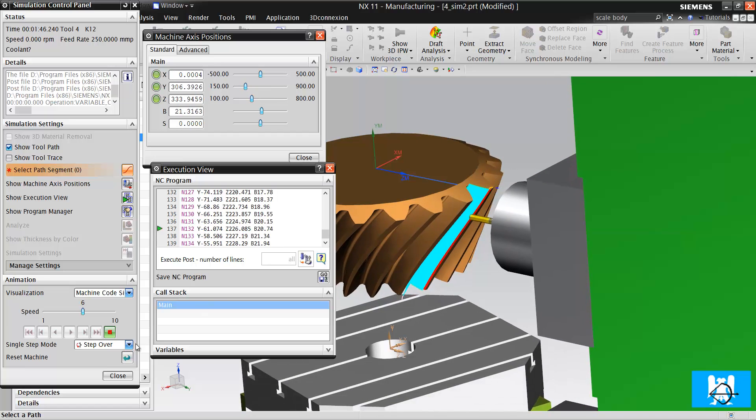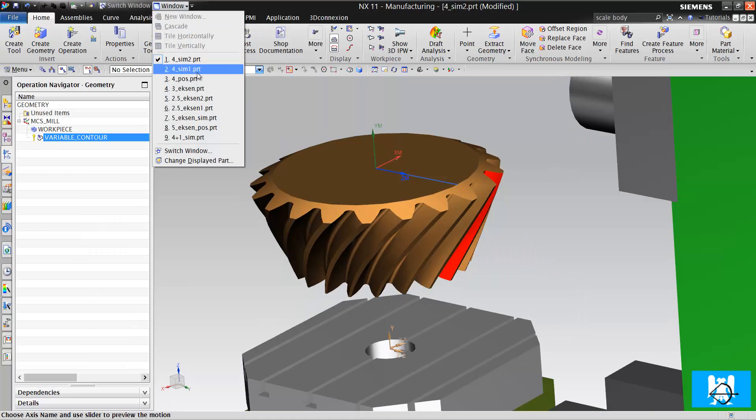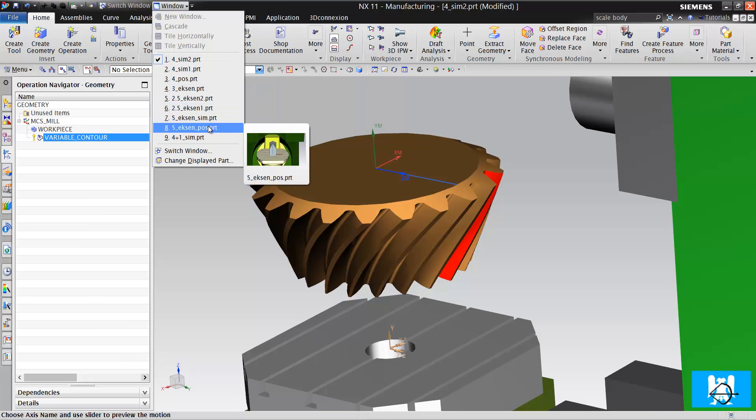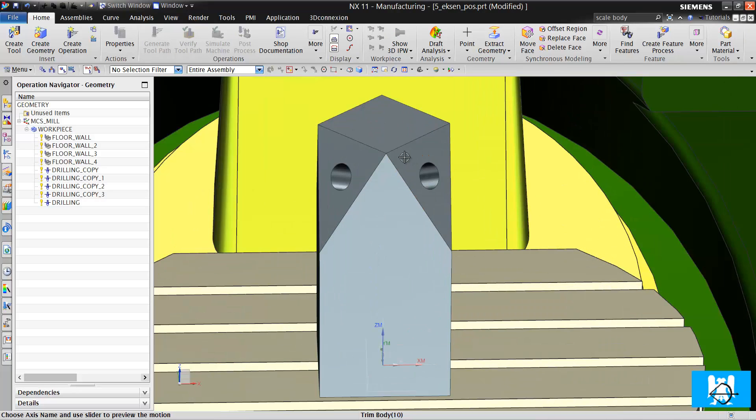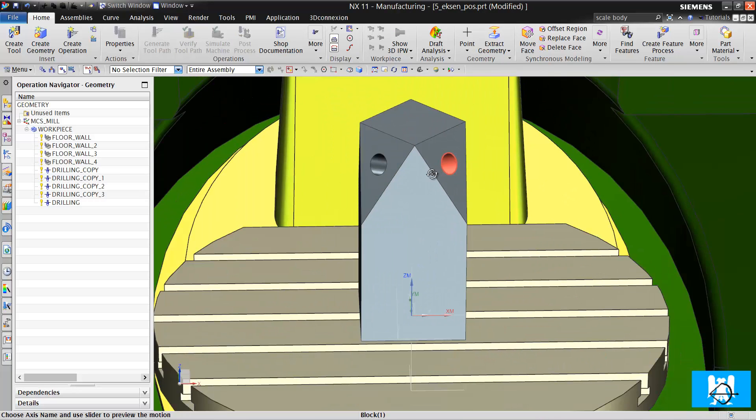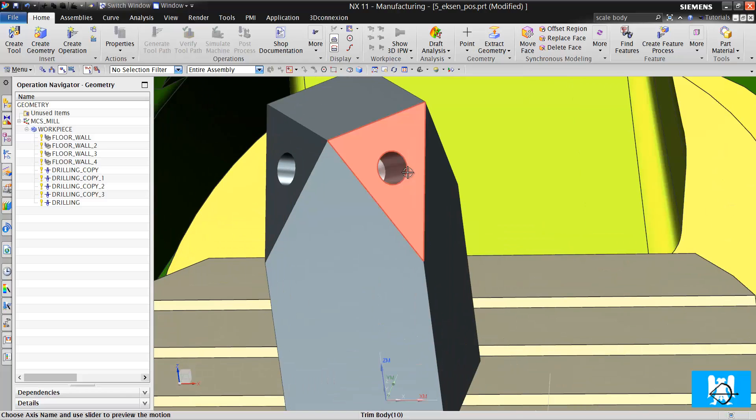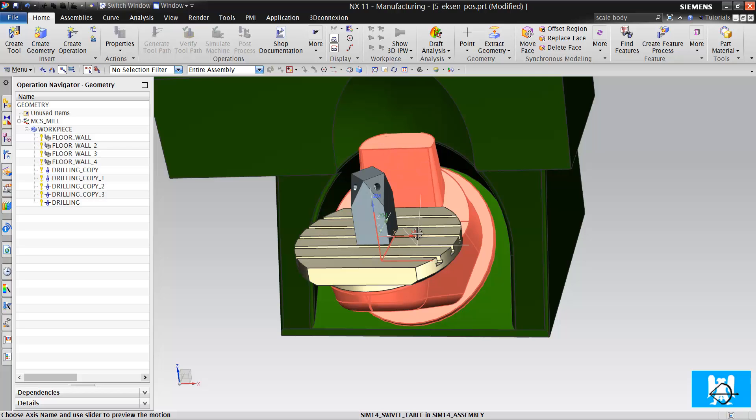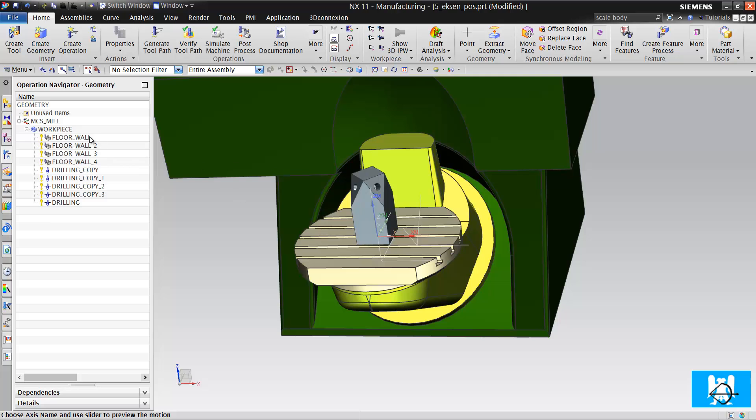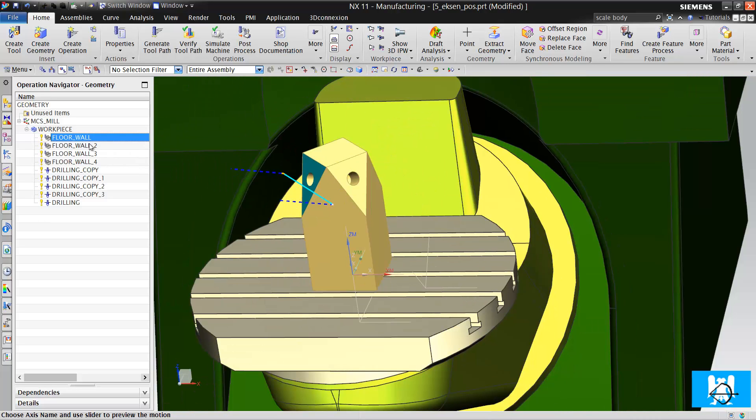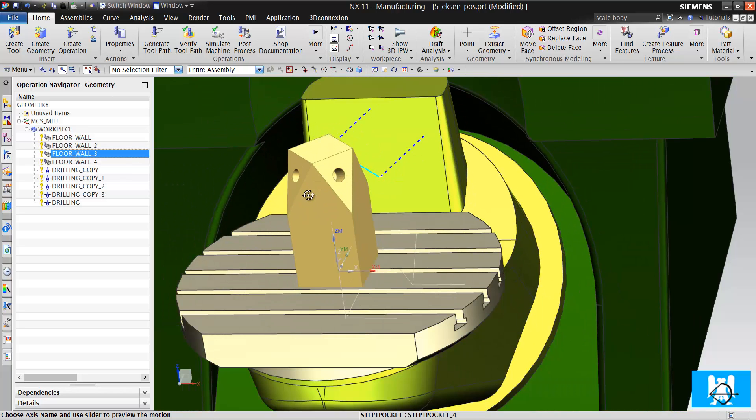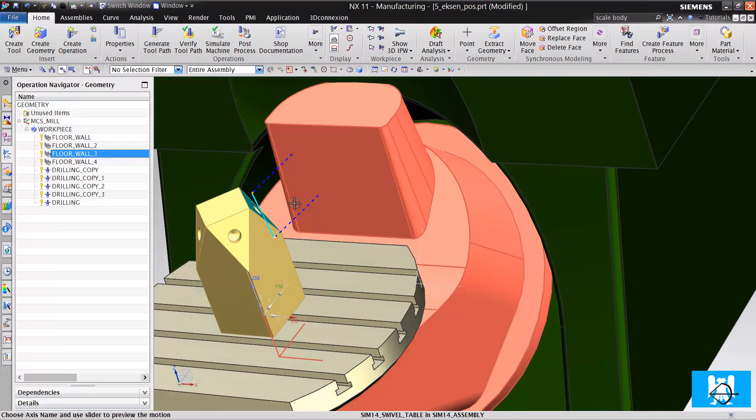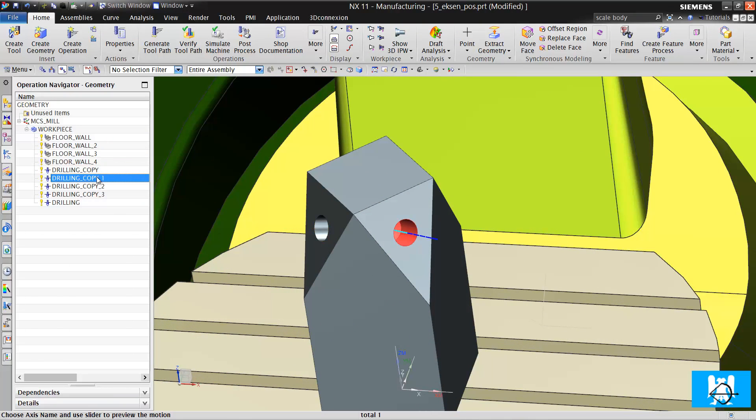Let's get to the other parts. 5 axis positioning. If you have a part like this with flat surfaces or holes, you can use 5 axis positioning.